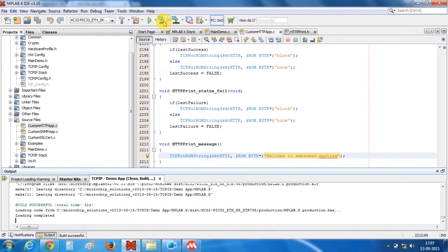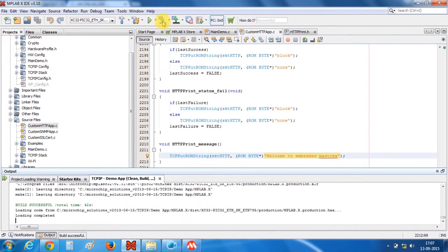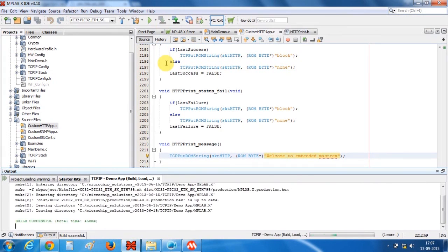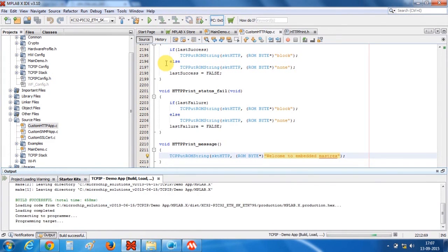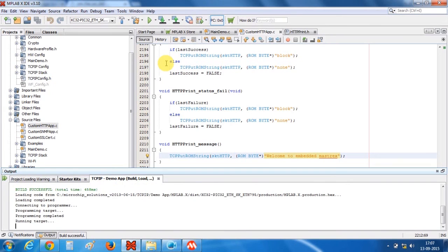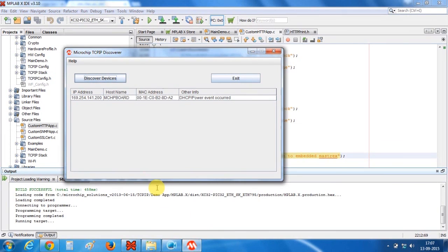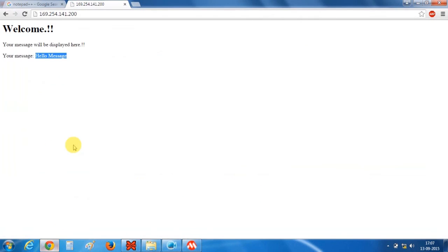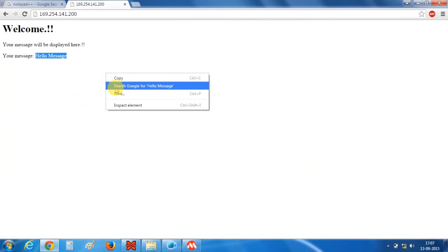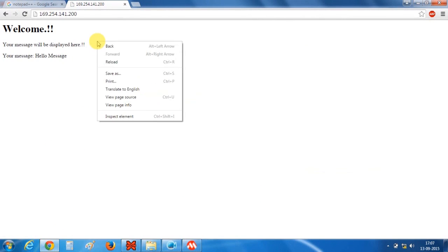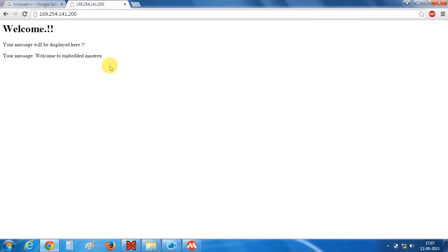So program the device. OK so let's open the TCPIP discover, let's see if the IP will change or not. IP is same, let's reload this. And it is replaced by welcome to Embedded Monstax.